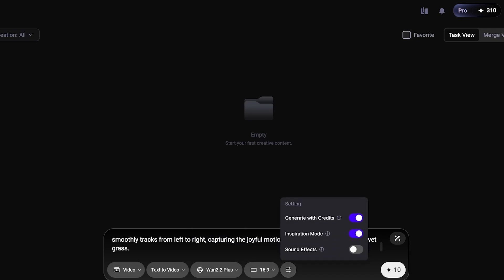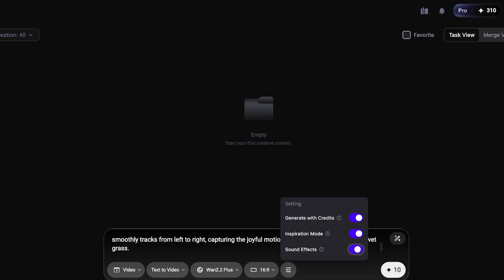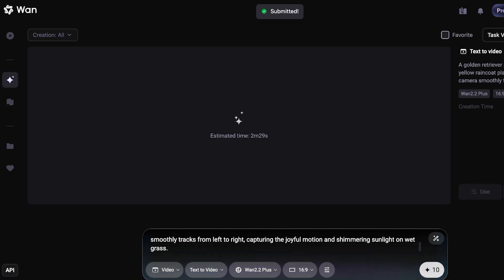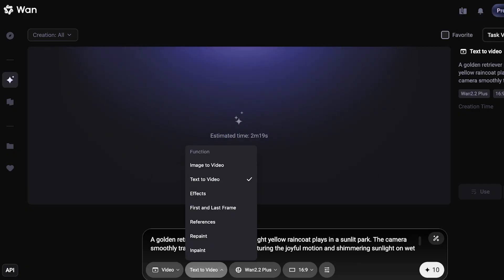Inspiration mode allows the One 2.2 model to enhance your overall prompt automatically. You can also add sound effects to create suitable background music or audio effects where needed. Click Generate and it will show you an estimated timer while your video is queued.